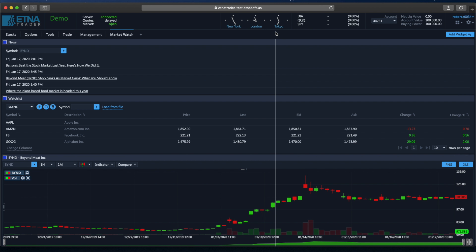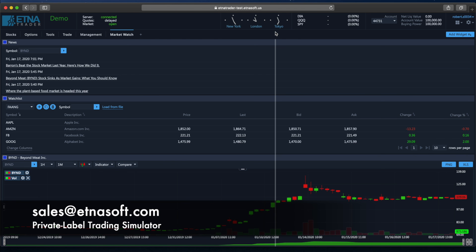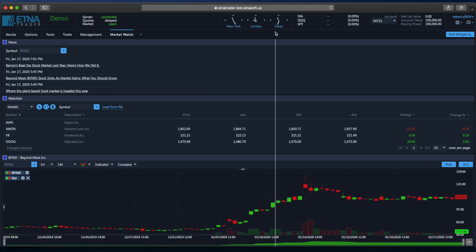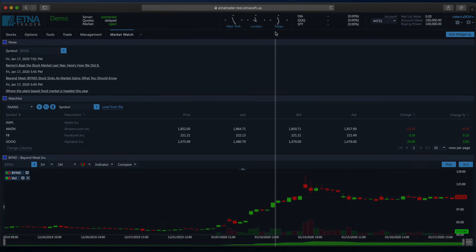Okay, so that is it for this video. If you have any questions about widget layout in AetnaTrader, feel free to send us an email at sales@ethnosoft.com and we'll be glad to answer all of your questions. Thank you for watching and we'll see you again in the next video. Bye!